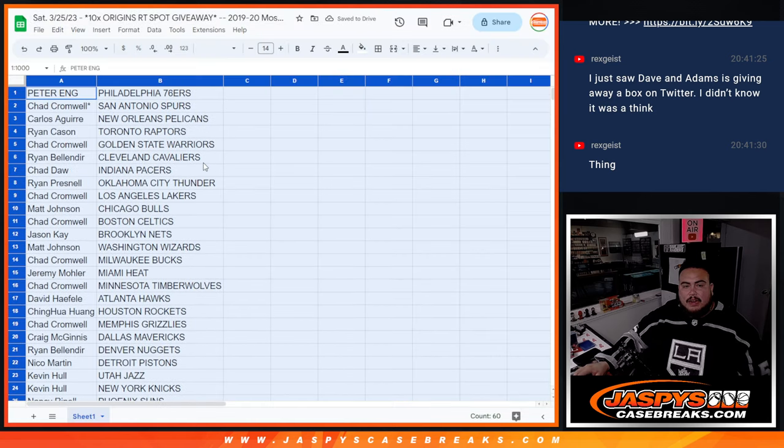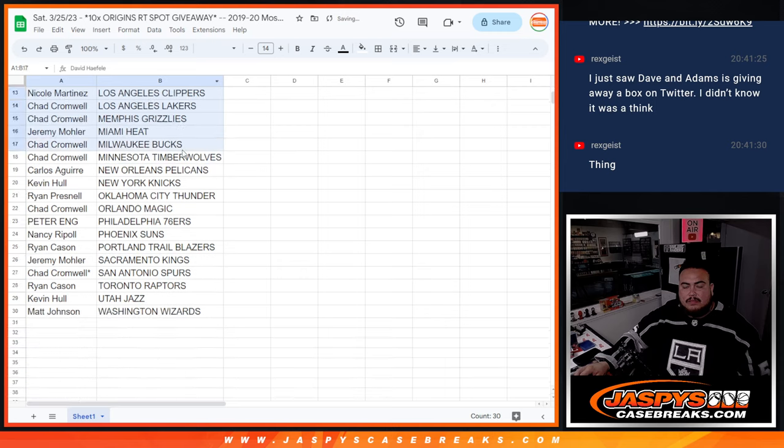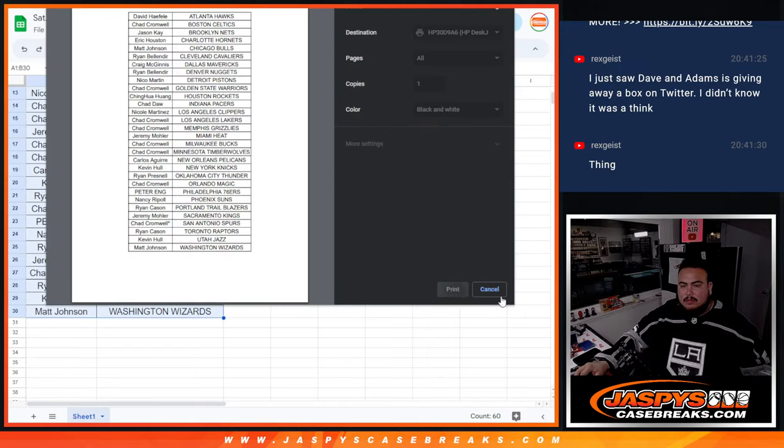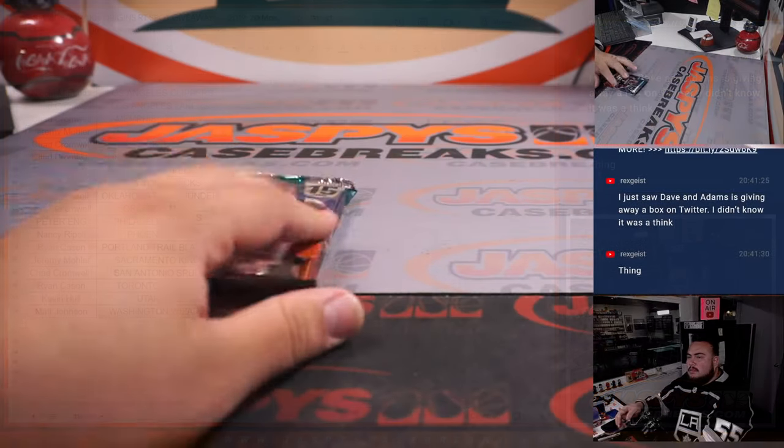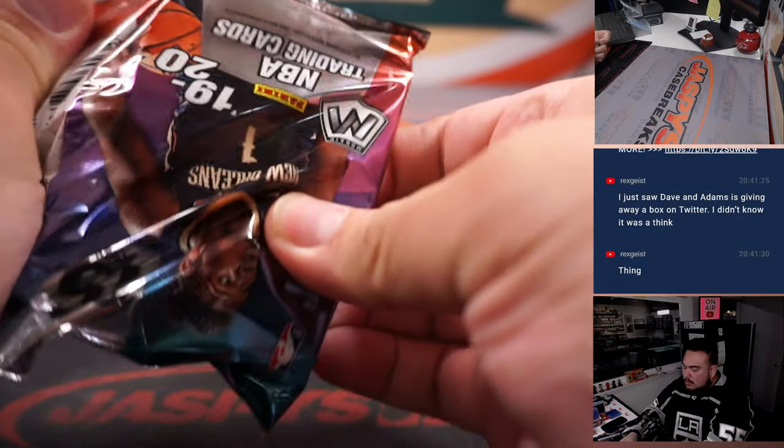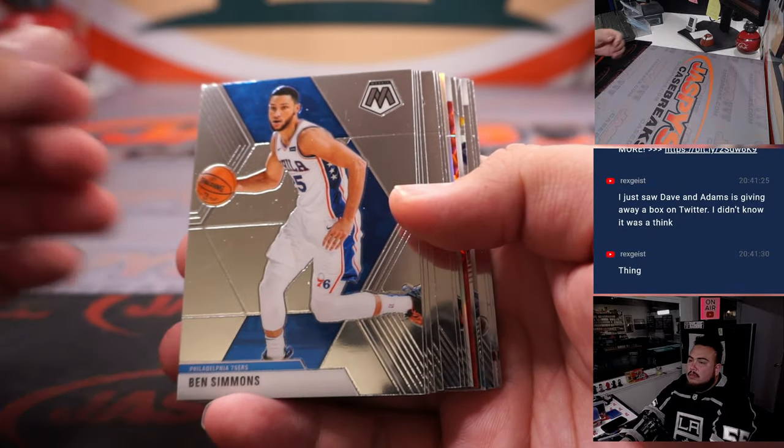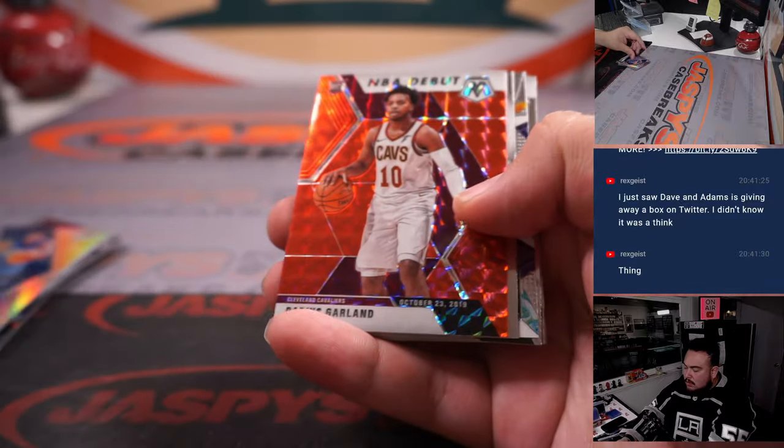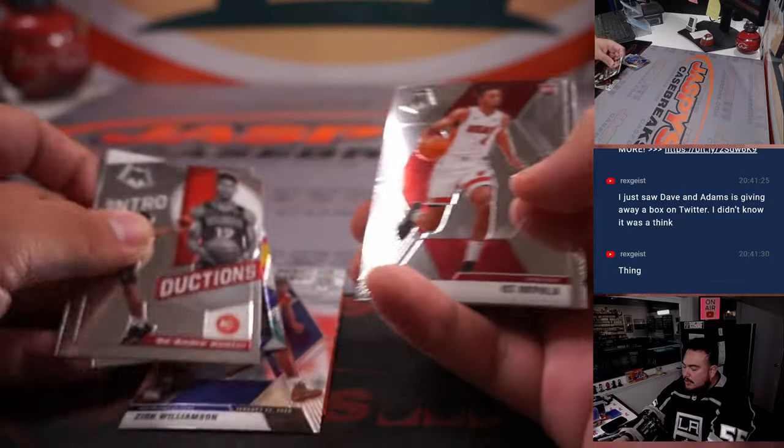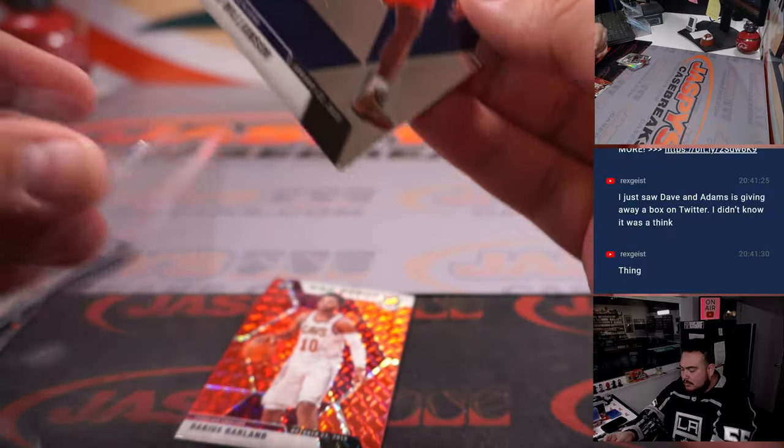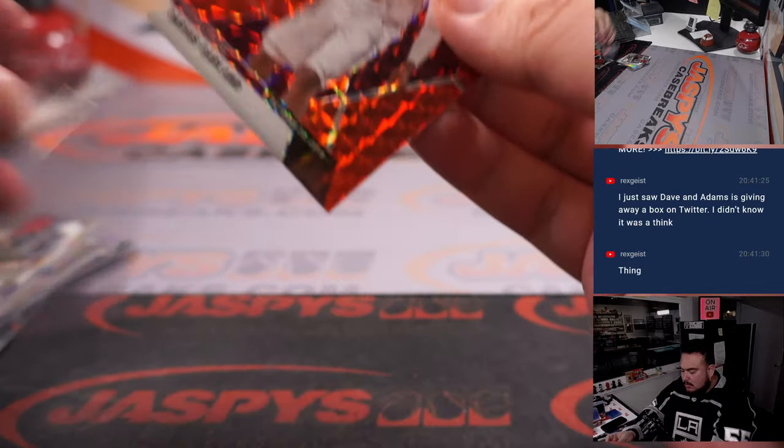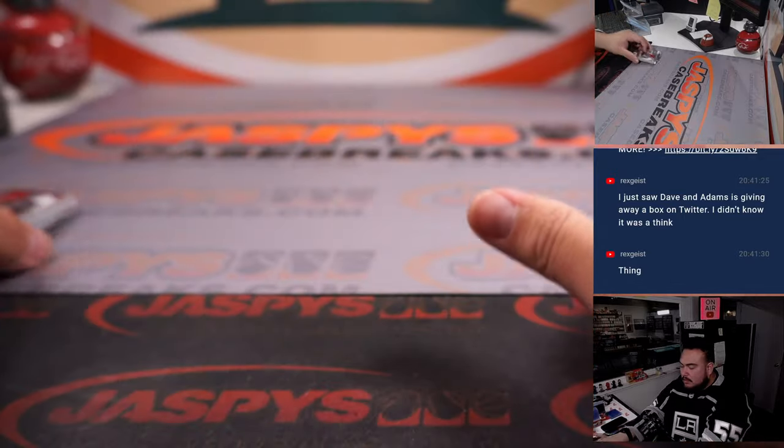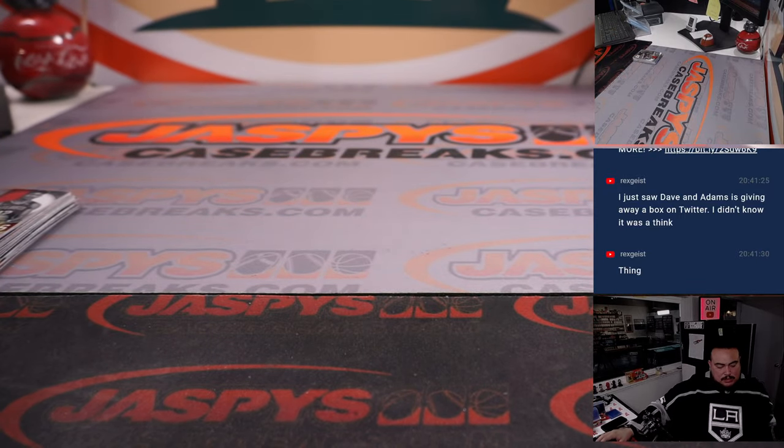All right guys, stick to what you got, quick pack. Garland Zion NBA debut. All right, there you go. Now let's switch scenes.